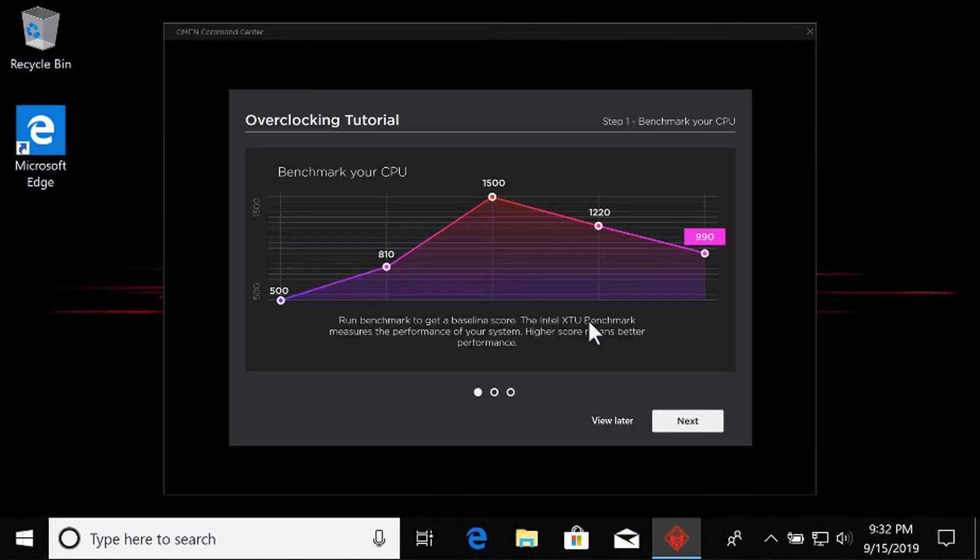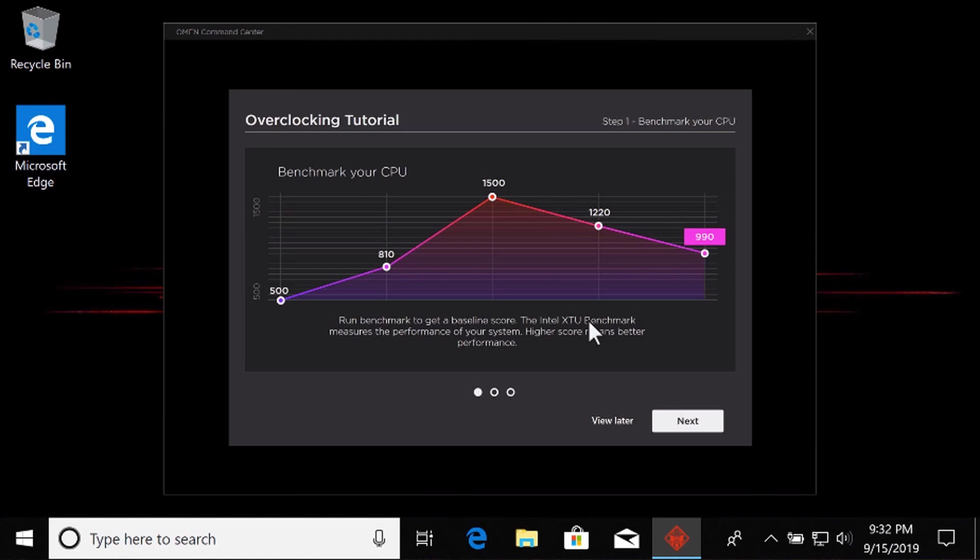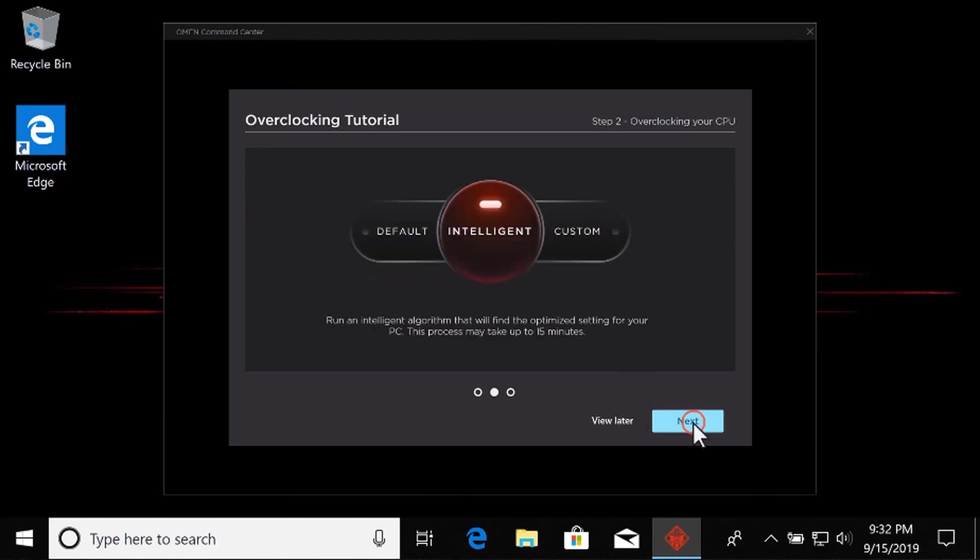The first time you overclock with OMEN Command Center, a short tutorial explains the process. Experienced overclockers can select View later to bypass the tutorial. All other customers read the information on each screen and select Next, Next again, and then Finish.